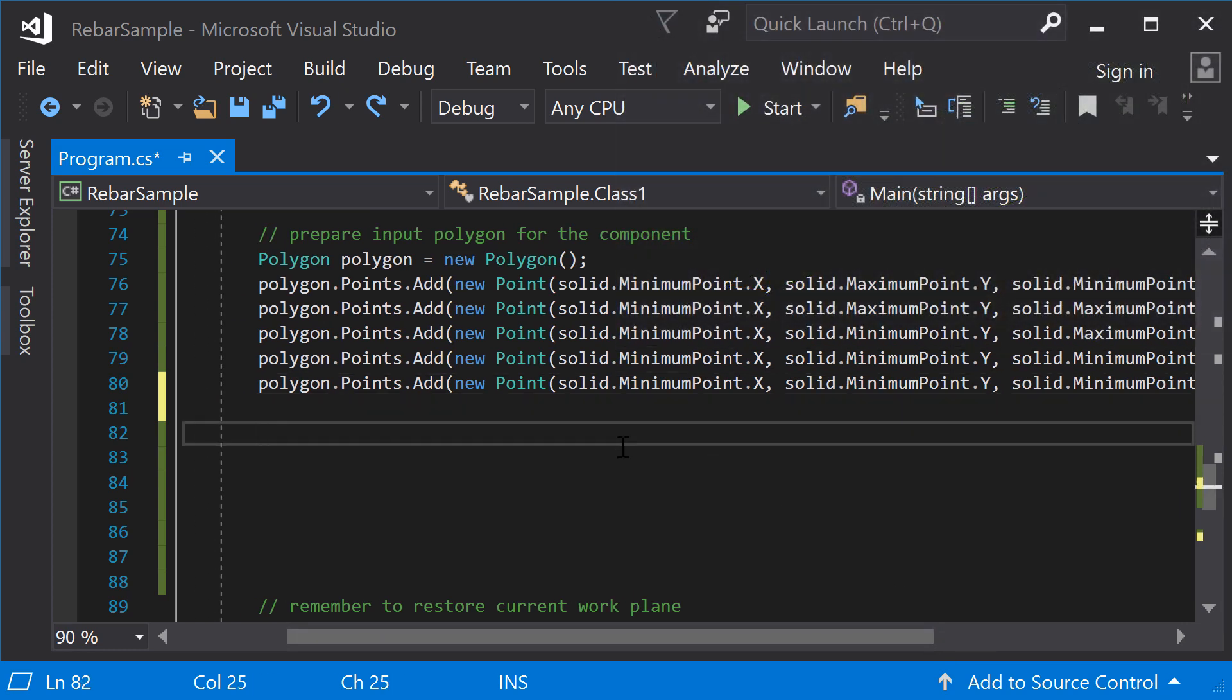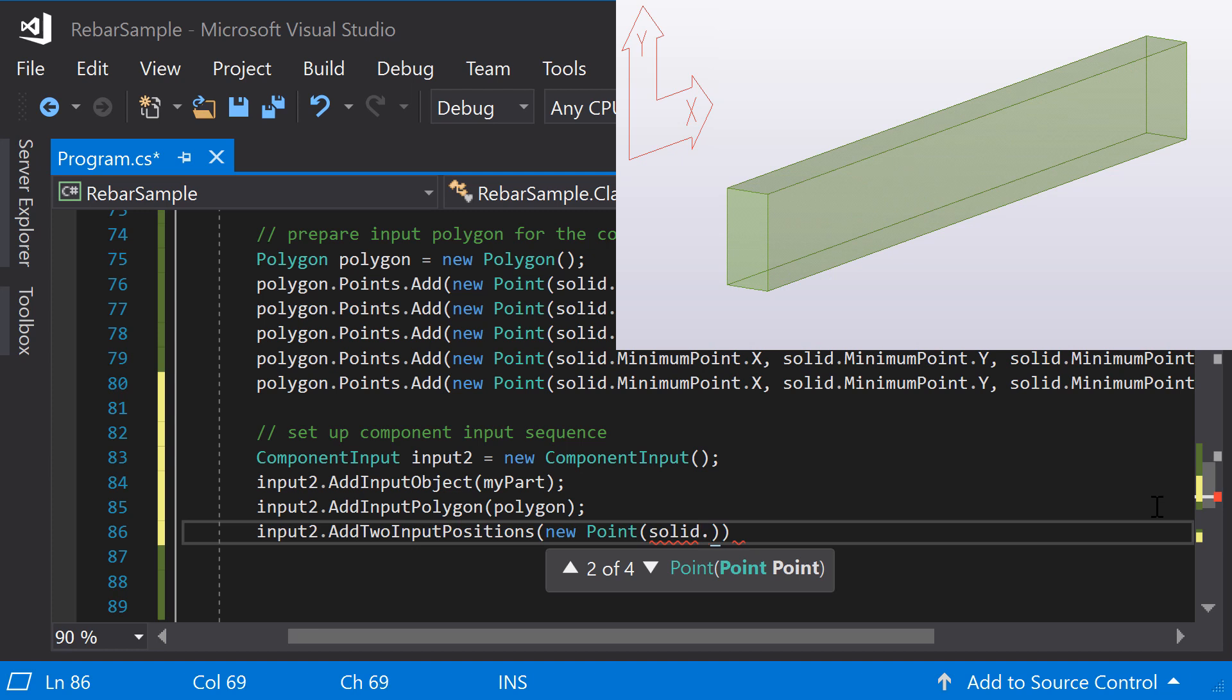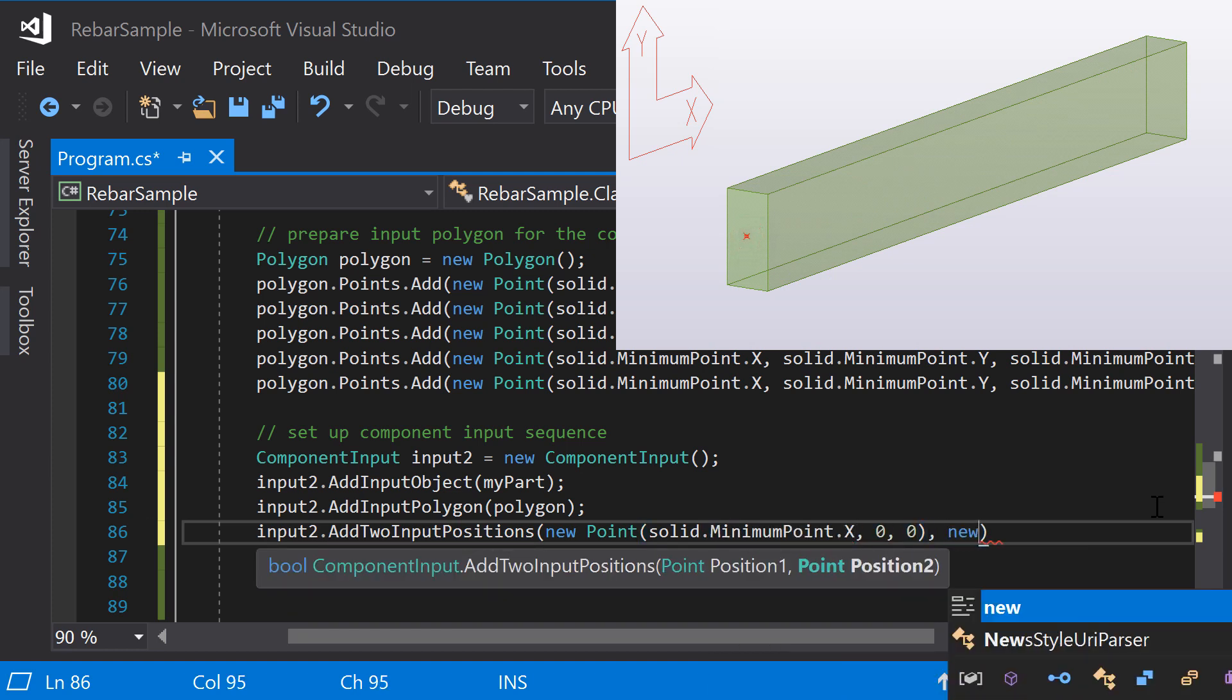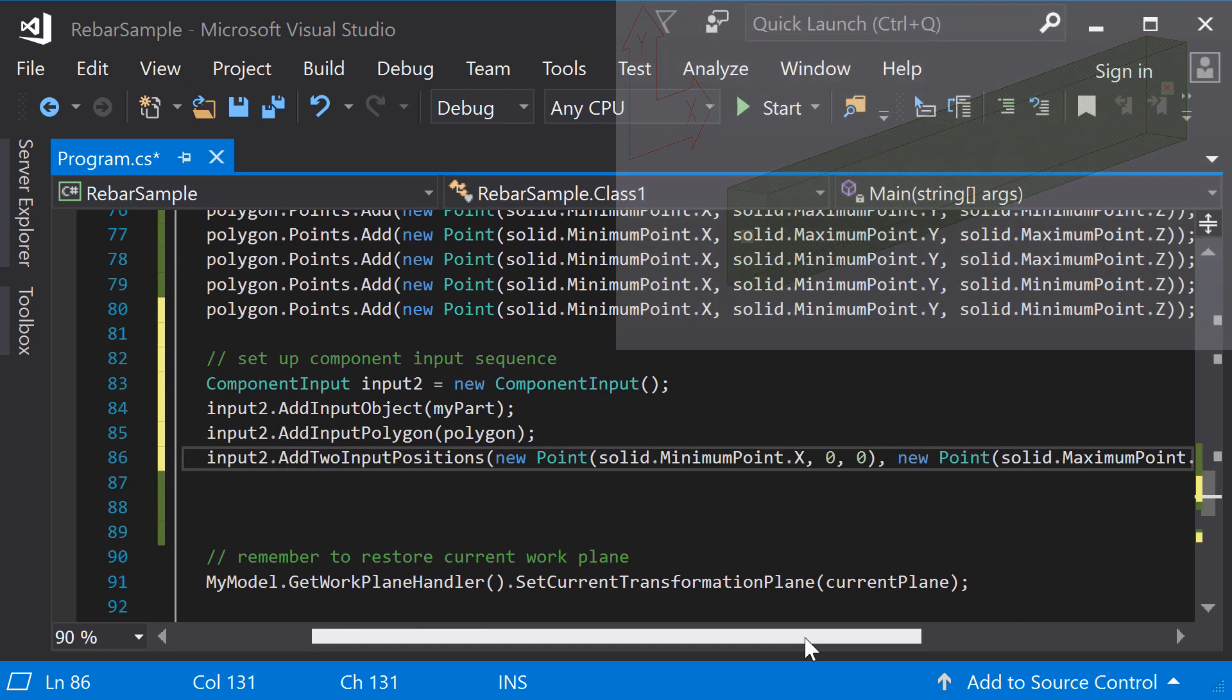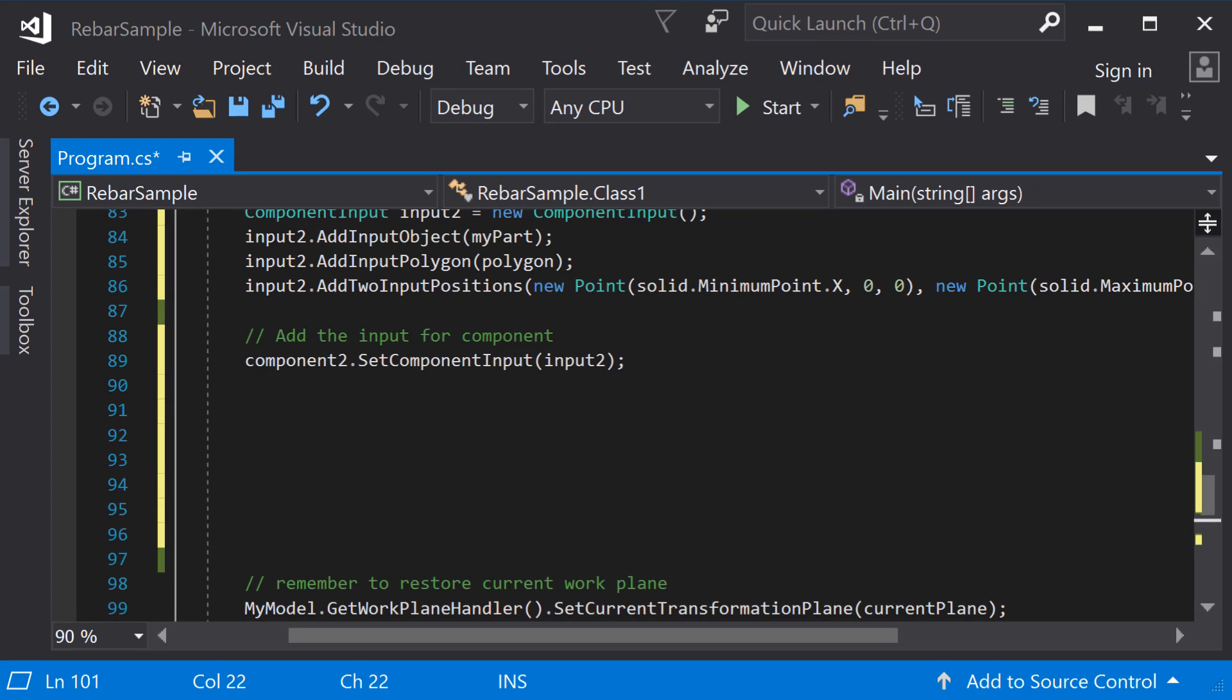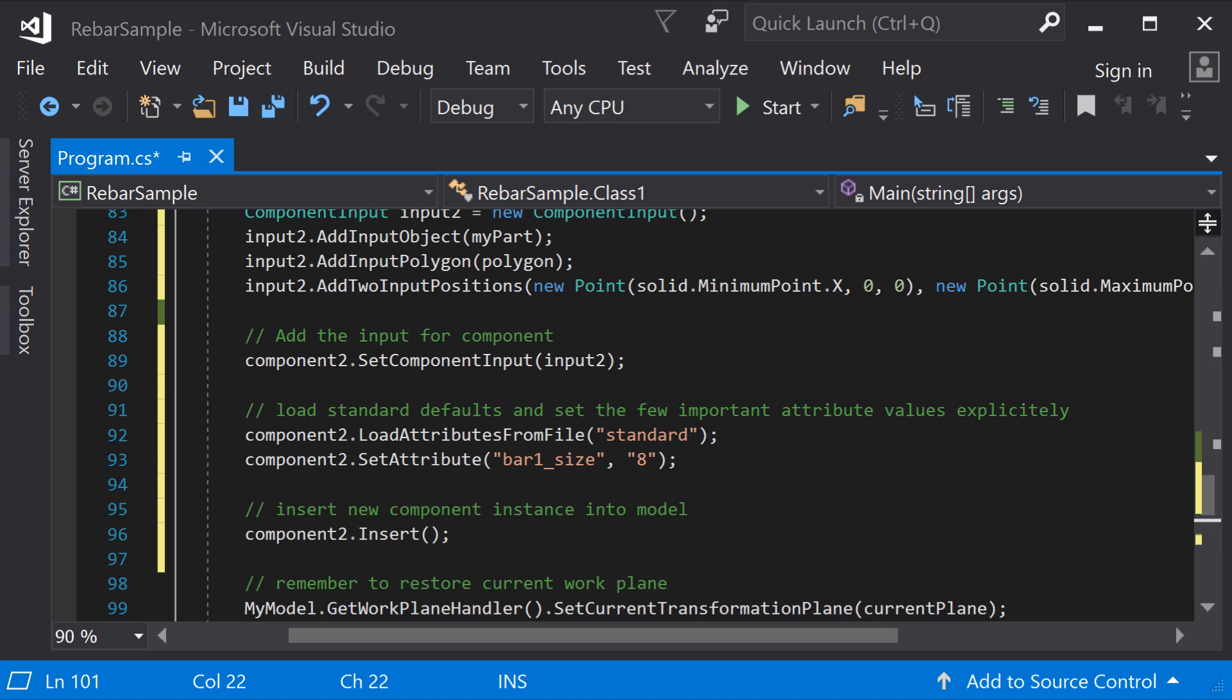Next, set up input sequence for the component. This time, the input contains the part as the object and the polygon just defined. You also have to add two input positions to indicate the range to reinforce. Set the component input object for the component. Load standard attributes and set bar size to 8. Finally, insert the component into the model.